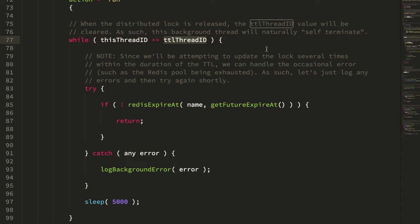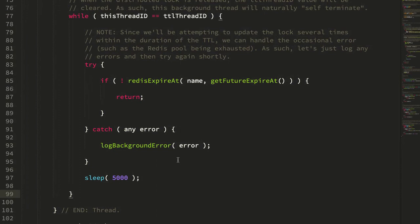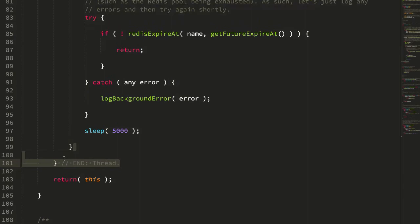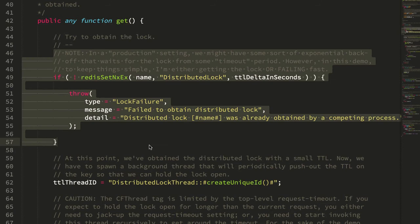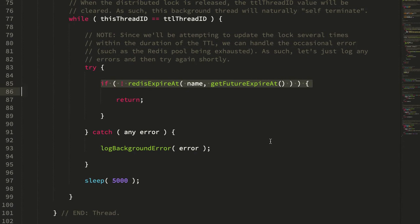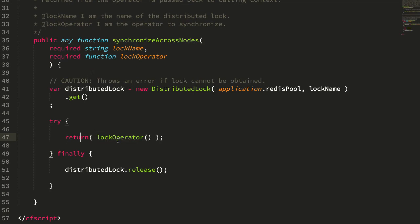And of course, if at any point the thread ID stored at the top level no longer matches the thread ID that was passed in, that while loop fails and the CF thread tag quietly exits as well. And at this point, we have our distributed lock, we've obtained the underlying redis key, and we've spawned the asynchronous thread that is touching the TTL in the background every five seconds.